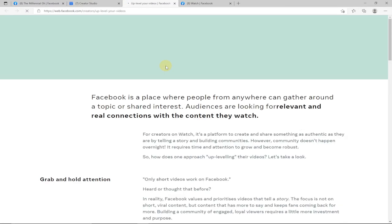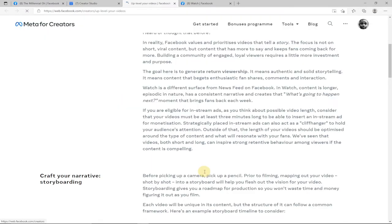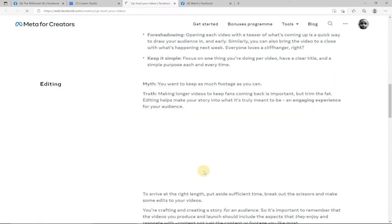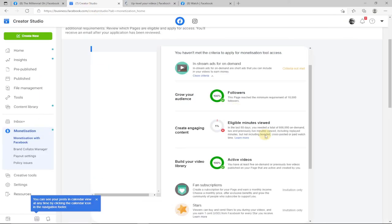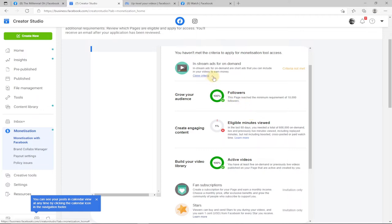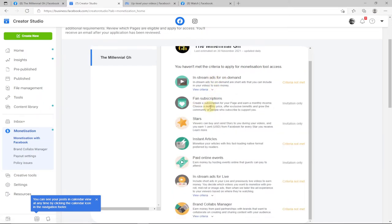You can click 'More' to get a full explanation of the requirements. As stated, you need 600,000 on-demand, live, or previously live video minutes viewed in order to be monetized. This is the requirement for the in-stream or on-demand ads. To monetize your video through this option, you have to make sure all these requirements are met.